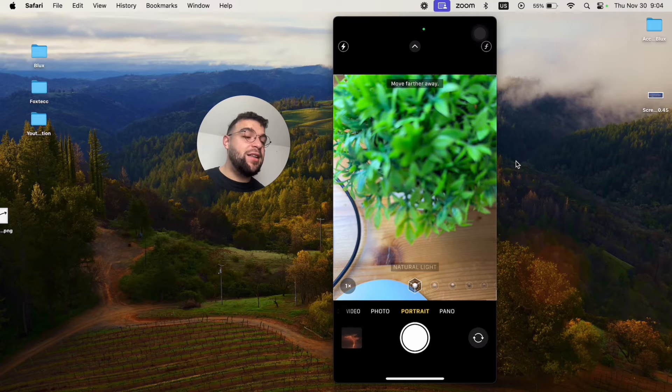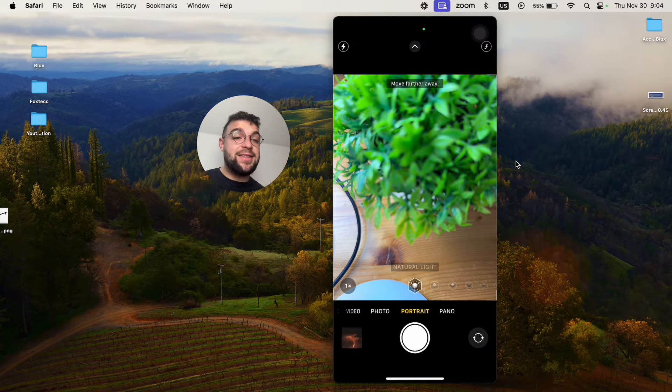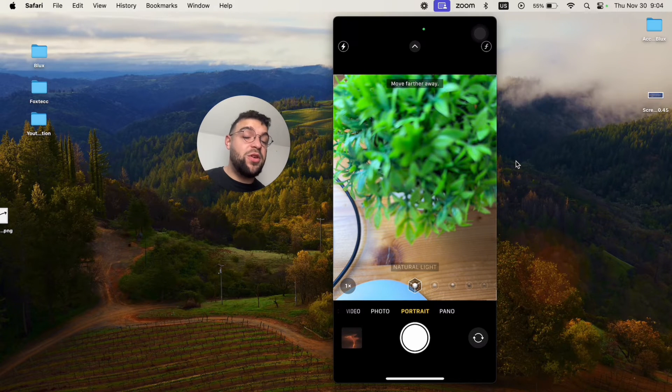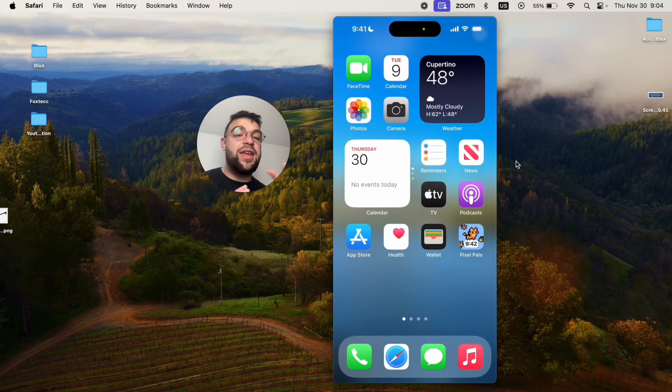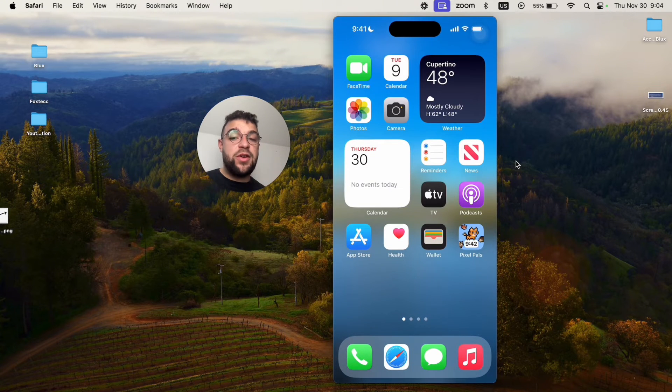Unless you use the 0.5x as I explained to you and put your face or some object close to the edge of the frame.